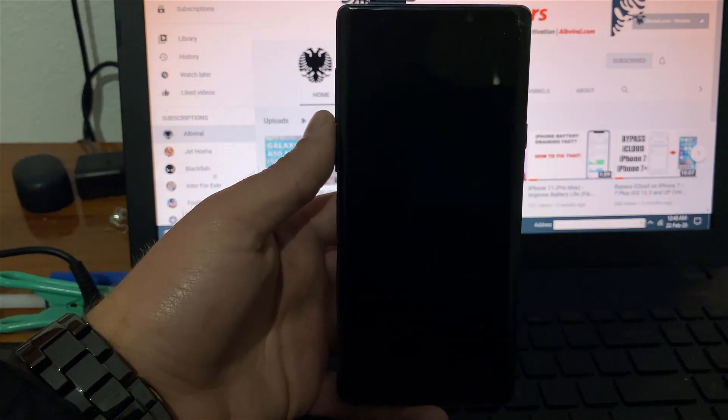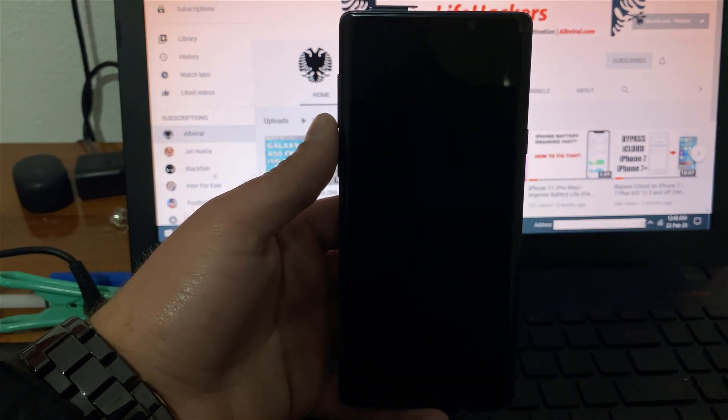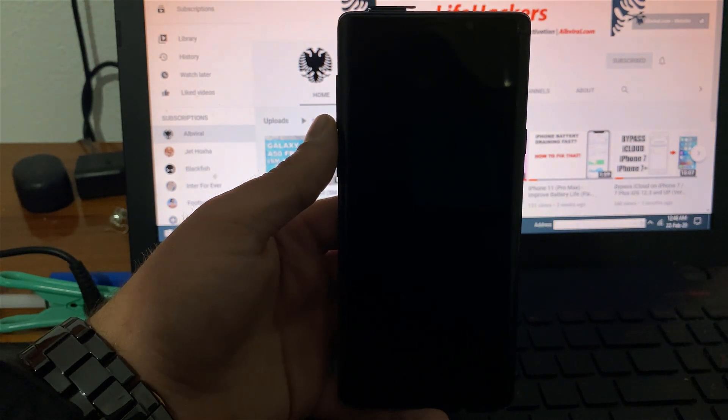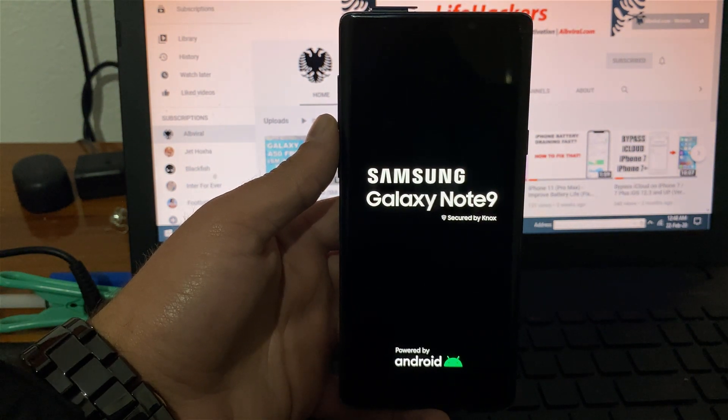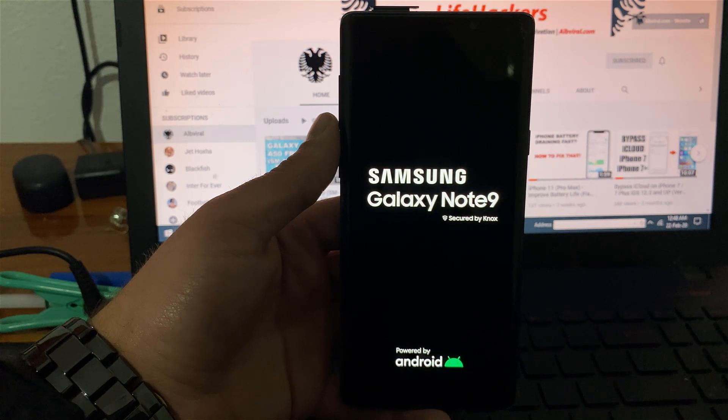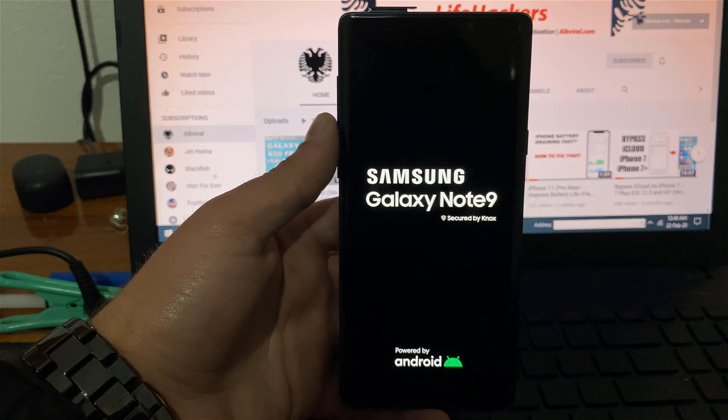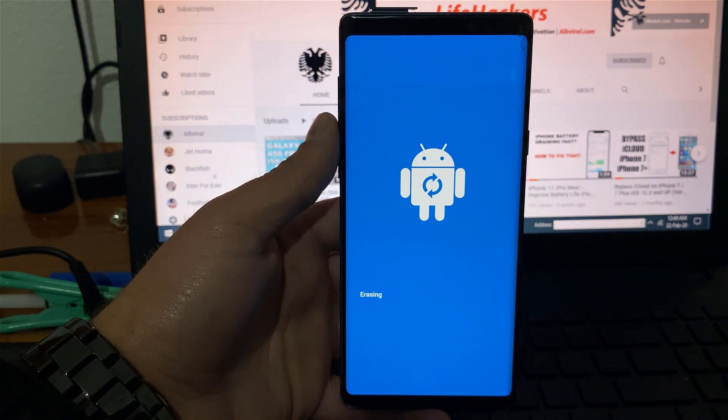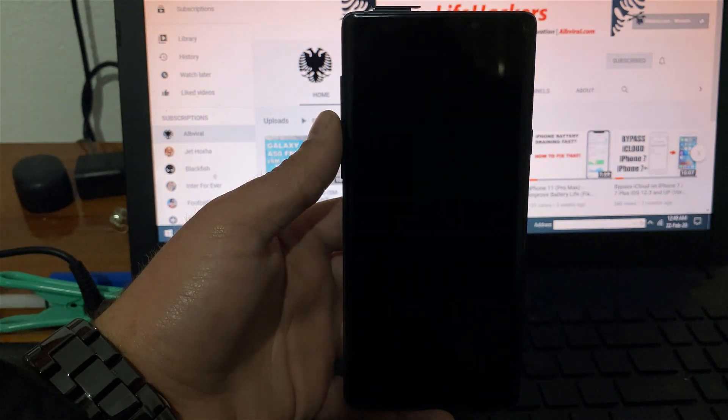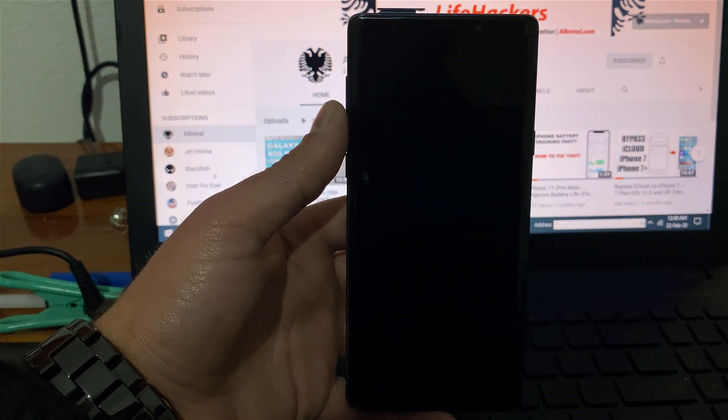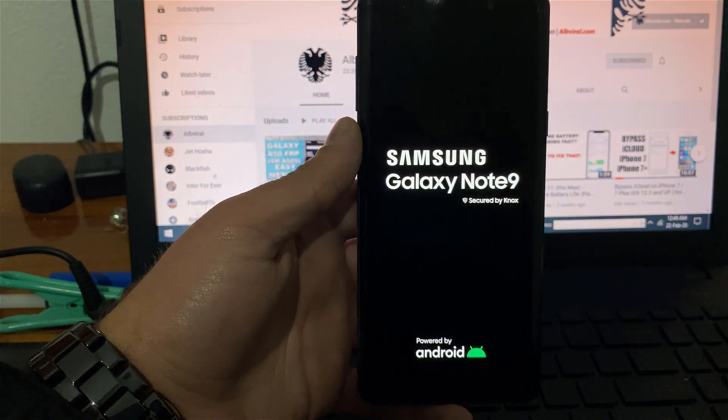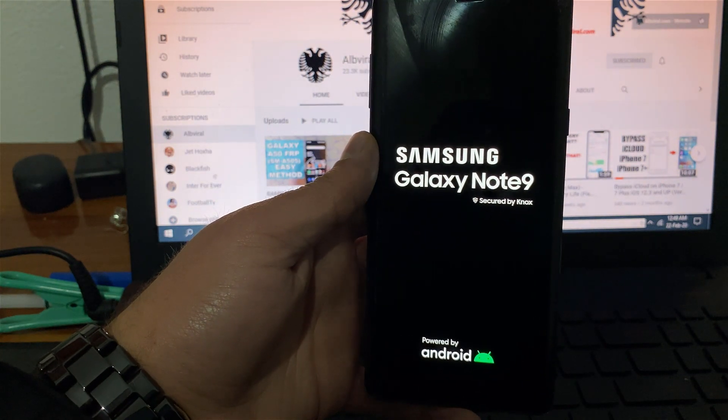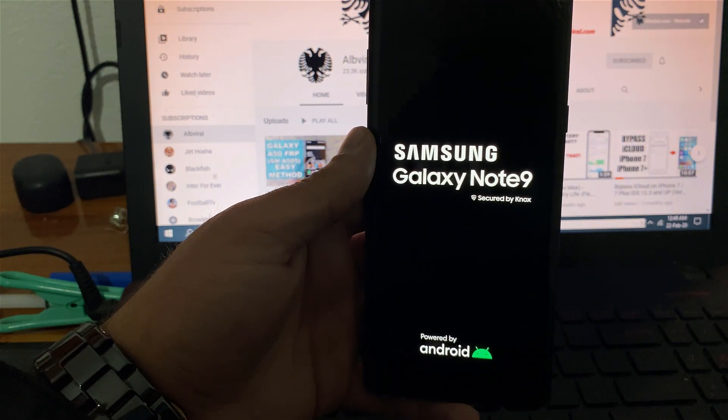So after the phone starts right now the phone will be just like a new one. It will not ask you a pin lock. It will not ask you a Google account. It will just be like a new phone. You can set up the way you want it. And you can sign in with yours if you want. Thanks for watching. This was the method from Altviral to bypass FRP on Samsungs running Android 10. Hit like and don't forget to subscribe.